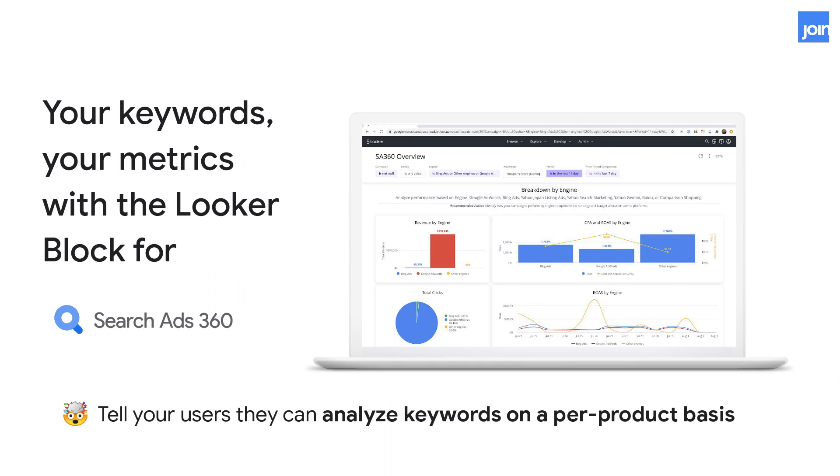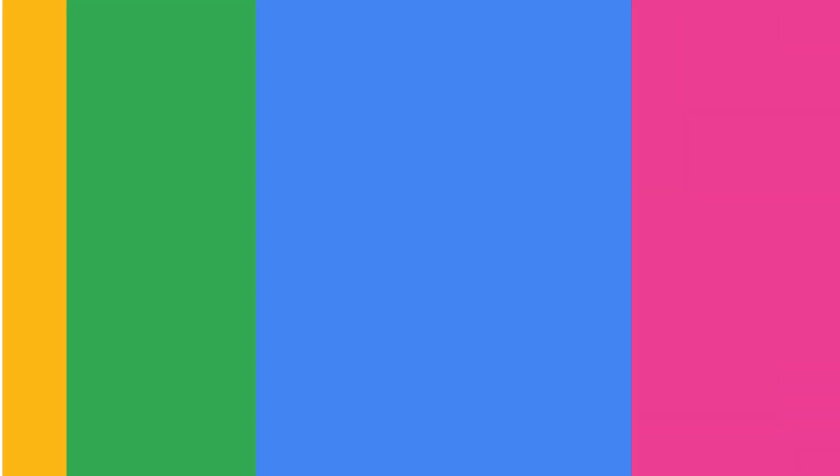The final block for Google marketing platform is the block for Search Ads 360. Search Ads is a really robust version of Google search, and we've built analytics around it that really wraps into the depth that is search advertising. Users are going to have their minds blown by being able to get down to the row level detail of every piece of their search. Part of this is being able to understand what's being successful on a per product basis — for example, if you advertised for socks, with the Looker block you can understand which keywords and products actually drove sales.